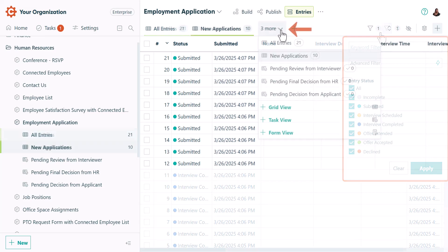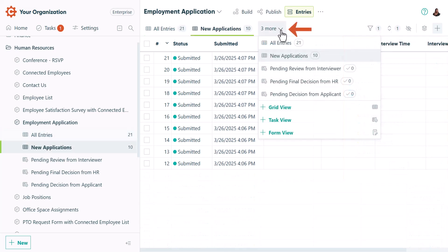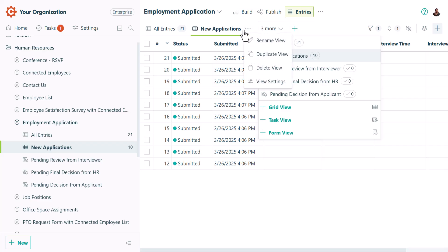You can quickly switch between entry views by clicking each view's title. To access your entry view settings, right-click the entry view title or click the ellipsis.